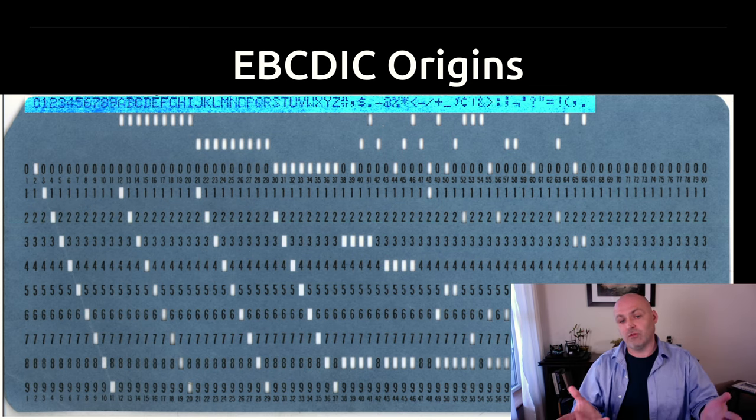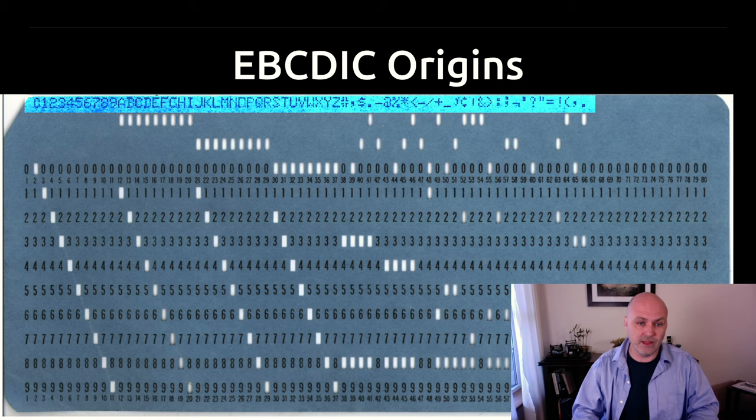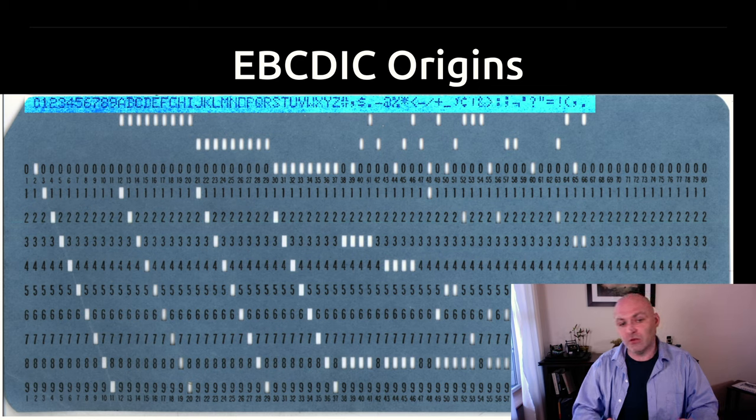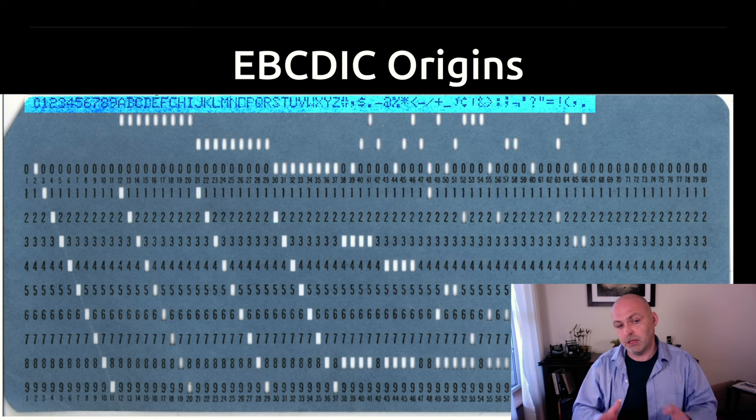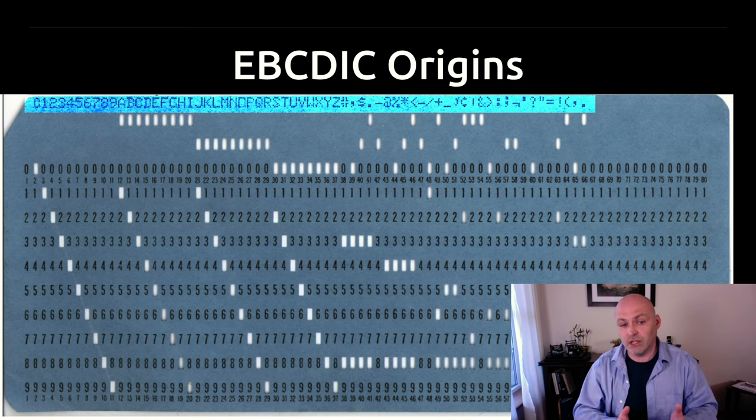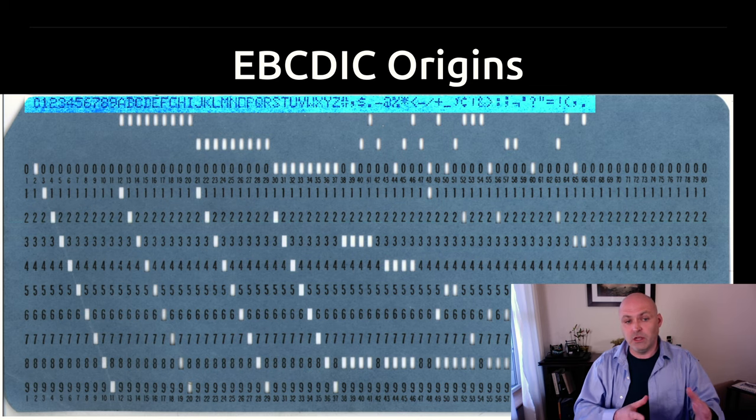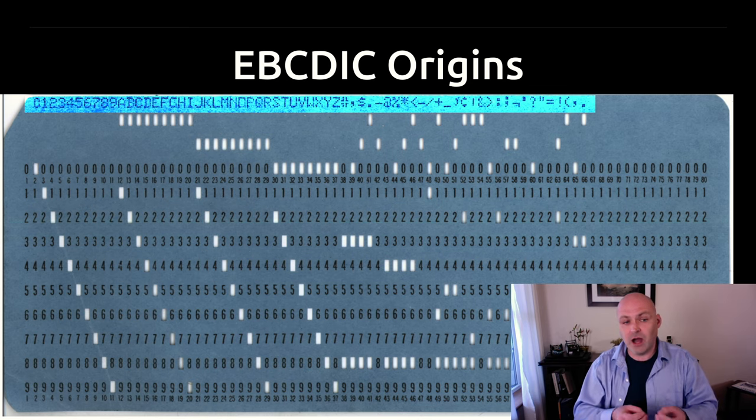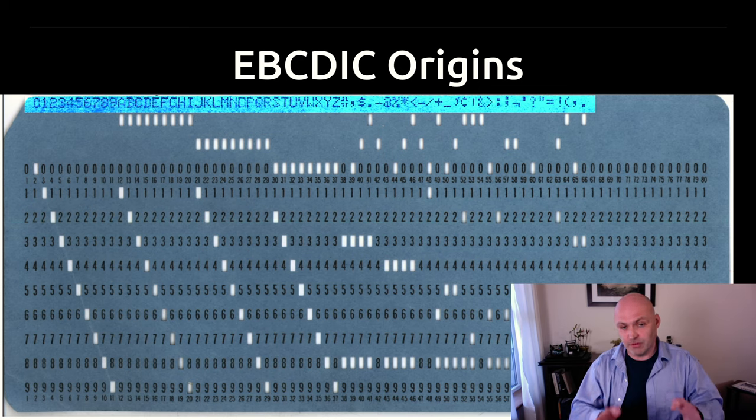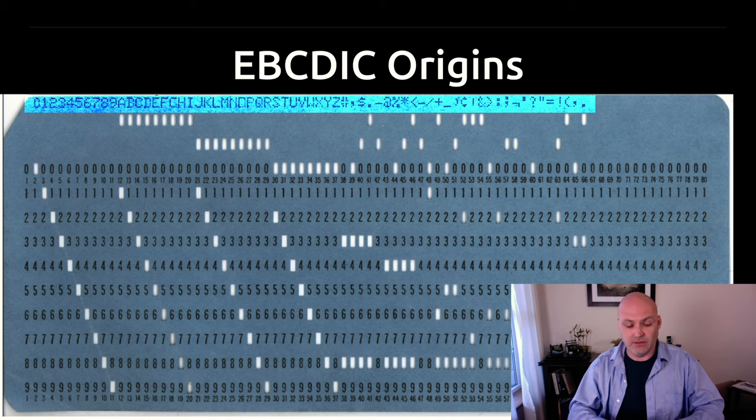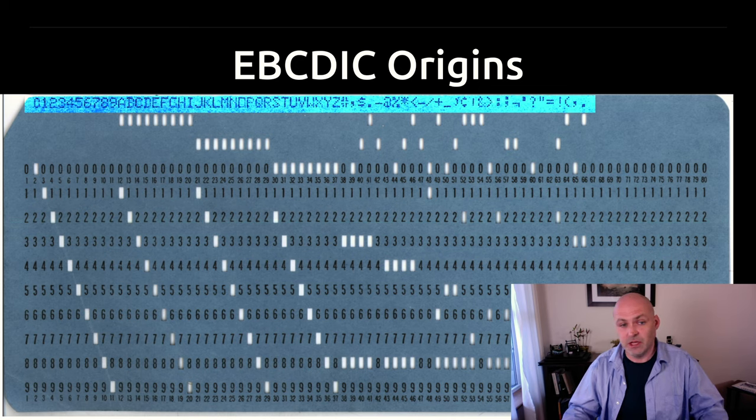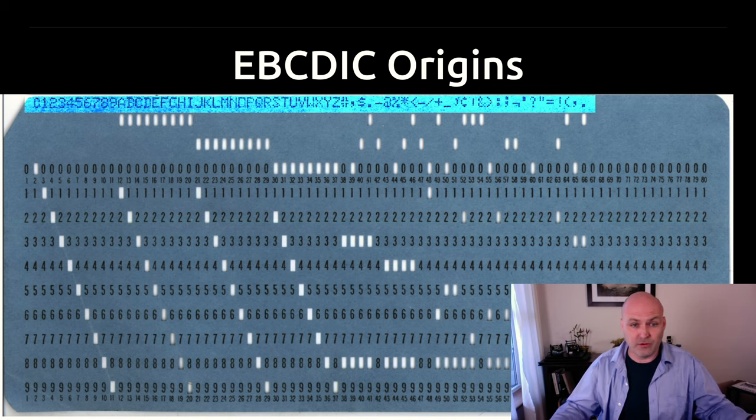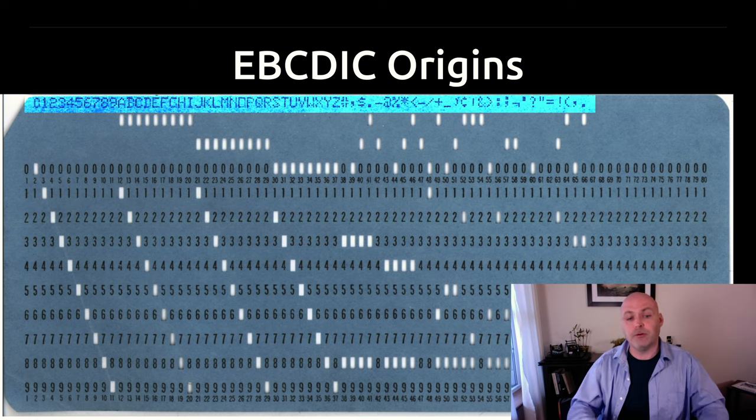Now, these cards were physical objects, and punching holes in them actually would cause them to become weaker. So EBCDIC was actually planned around how often these holes would be near each other. Common letter combinations tried to be avoided as to not introduce common failure points in the card. EBCDIC was actually planned more around the punch card than the standardization that made the most sense just from the perspective of the letters and how they fell.